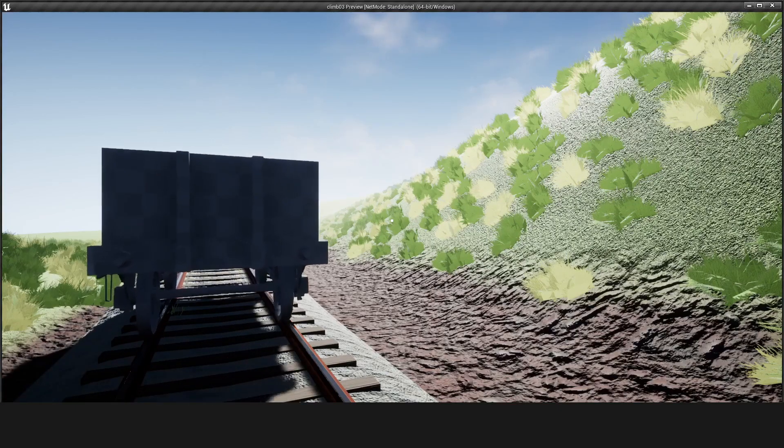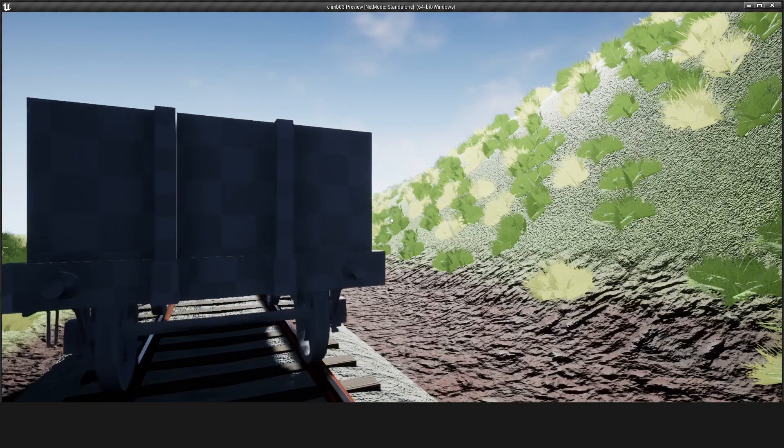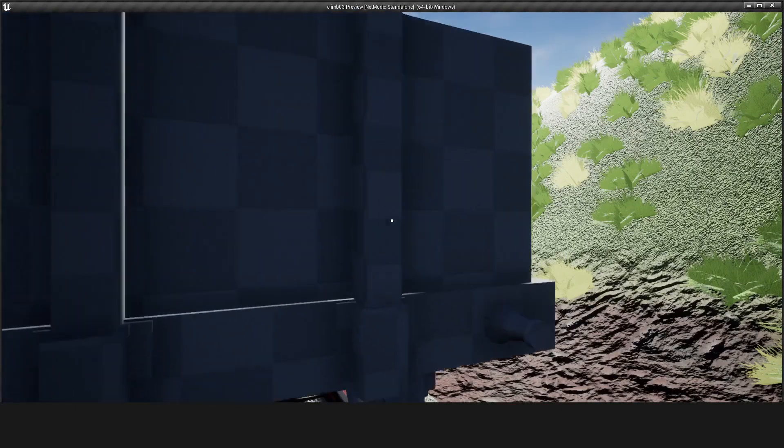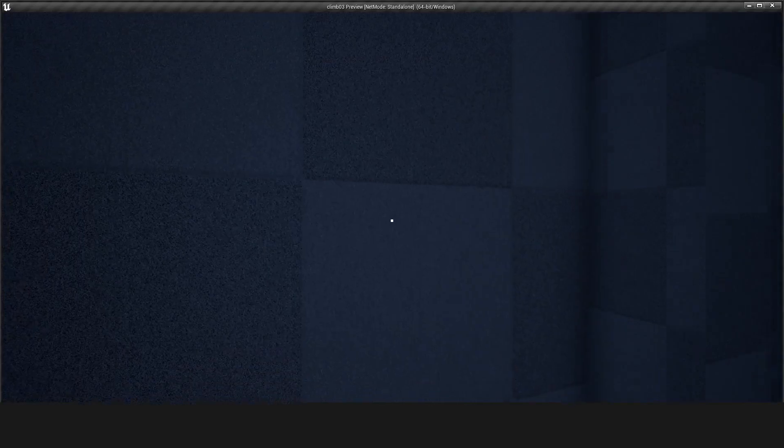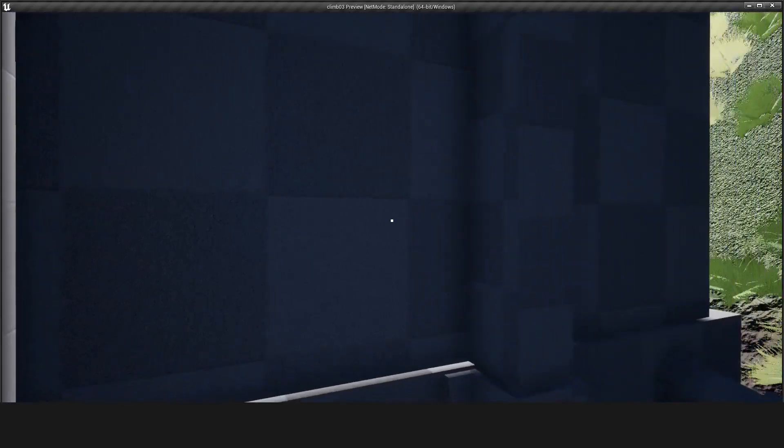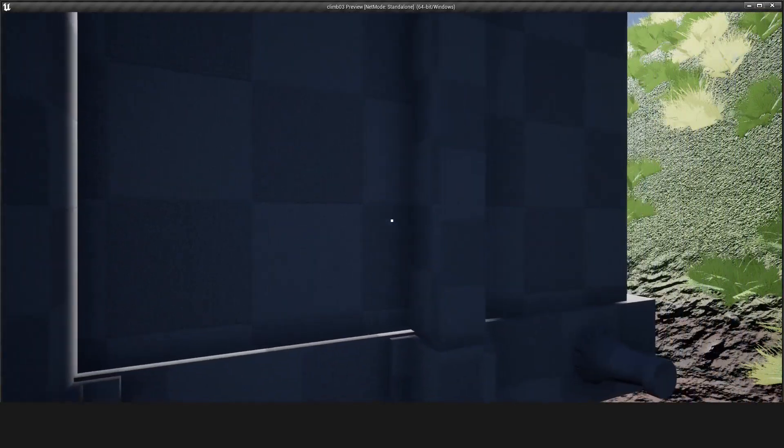The UE4 player character blueprint is very handy, but it stops moving vehicles in their tracks no matter what their mass.